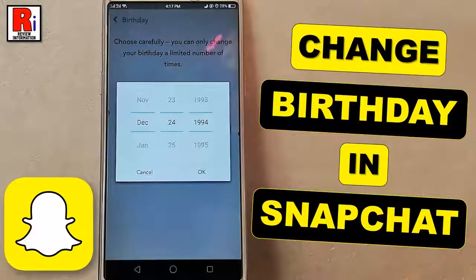Hello viewers and welcome to review information. In this video I will show you how to change birthday in Snapchat.